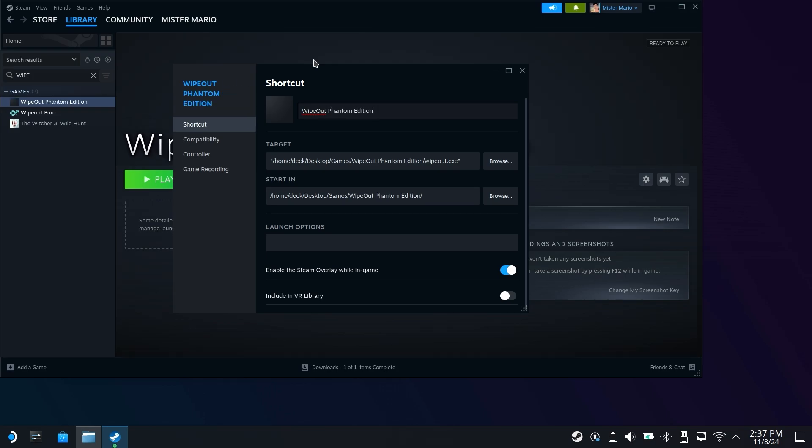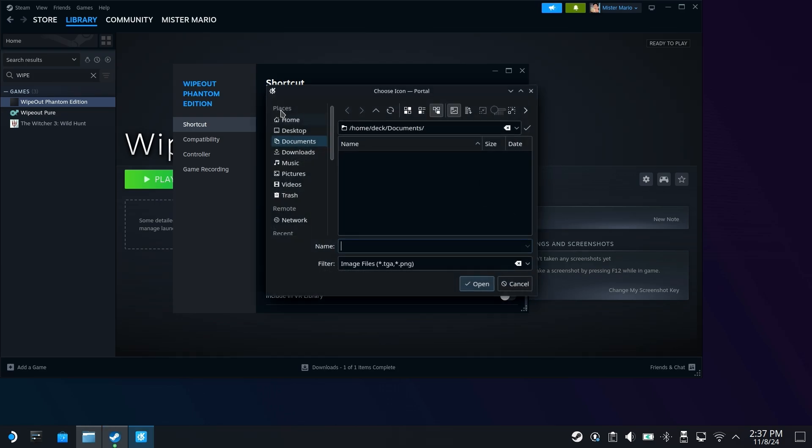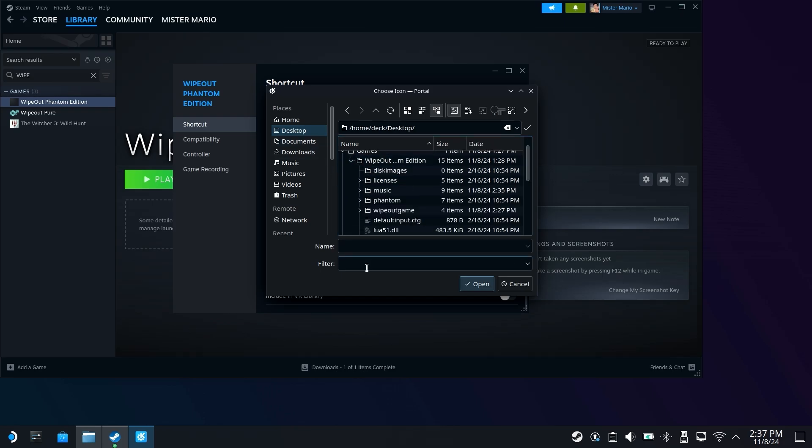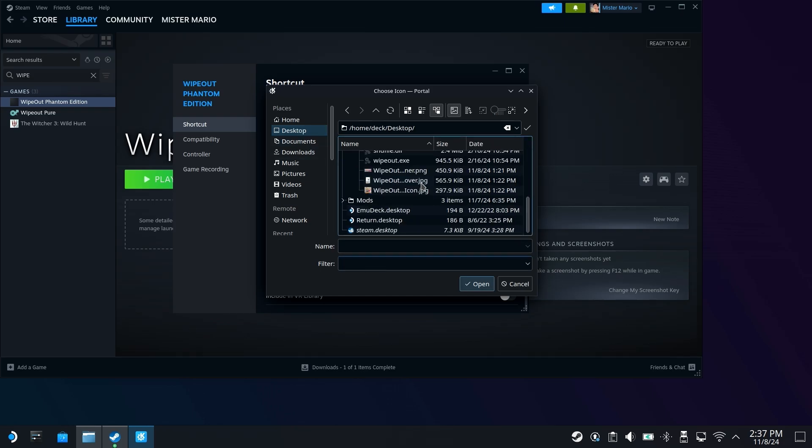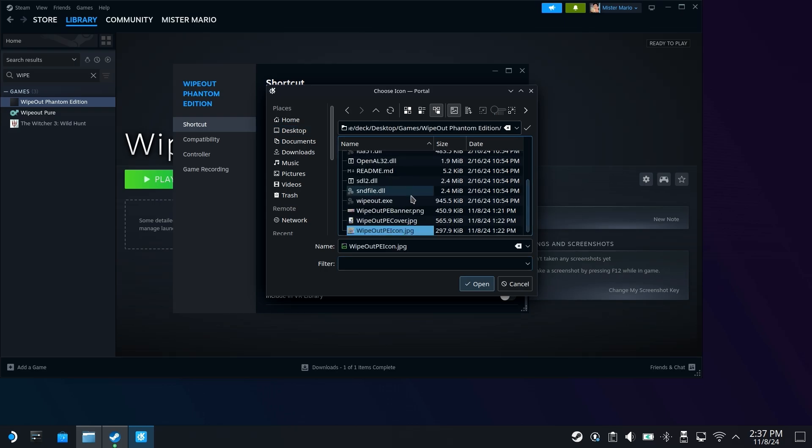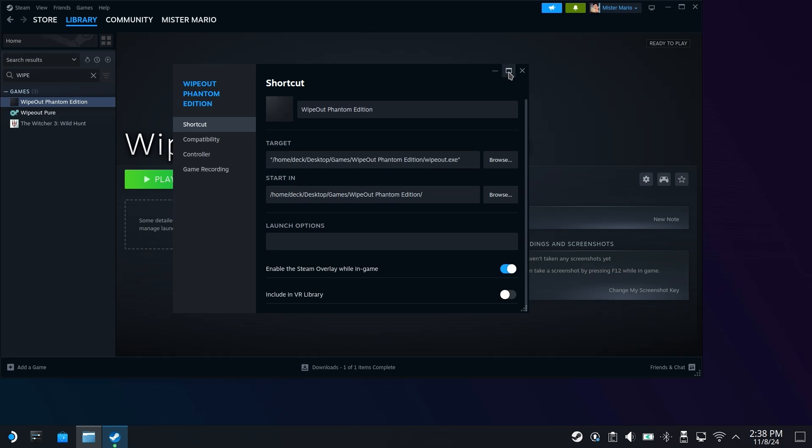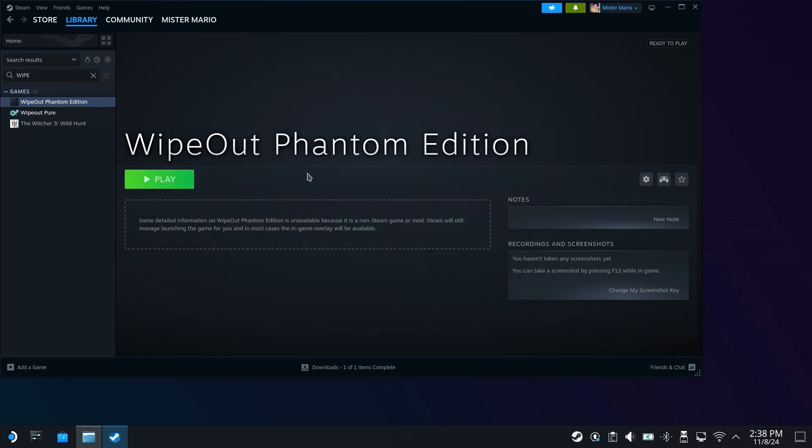And you can also make it look a little bit nicer. For example, the icon here, I do have one already picked out. So I'm going to click on this, go over to my desktop. I'm going to go into games, Wipeout Phantom Edition, and you might have to remove the filter, but I've already picked one here, which is going to be the icon. So I'm going to click on that and hit open. And it should hopefully be able to set that up there, but we can click on close with that.